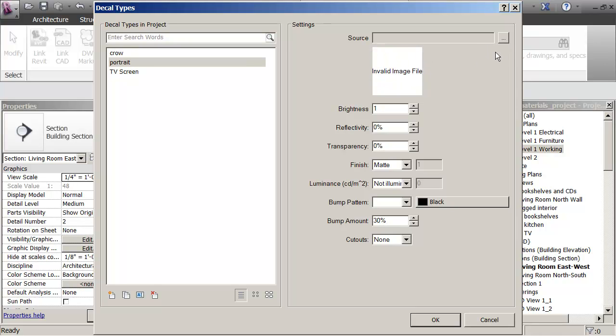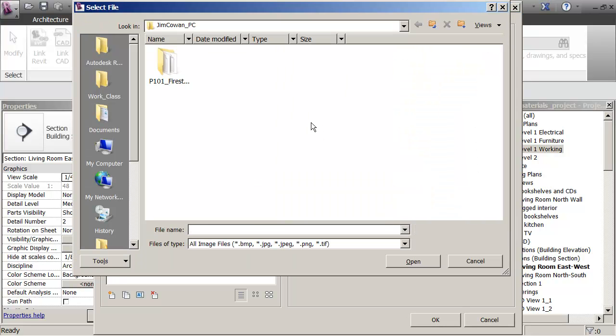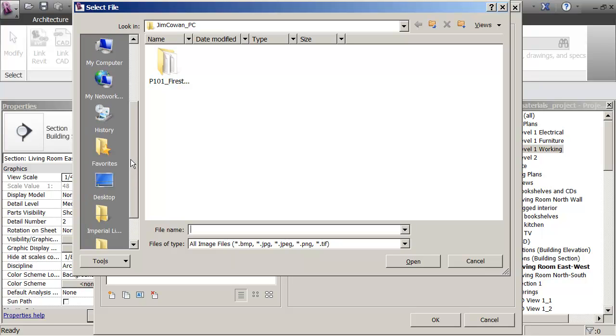So what I want to do is take photographs and then have people create their own portrait inside the building that you're designing. So in this case I am going to go to the location of my file.